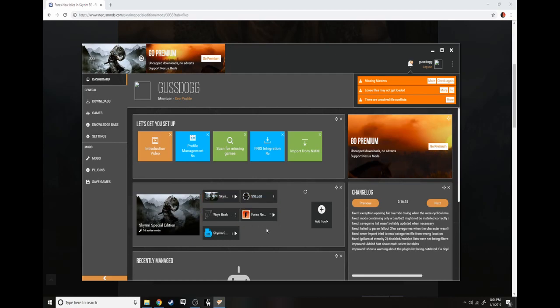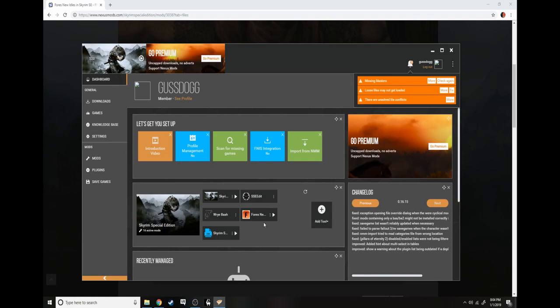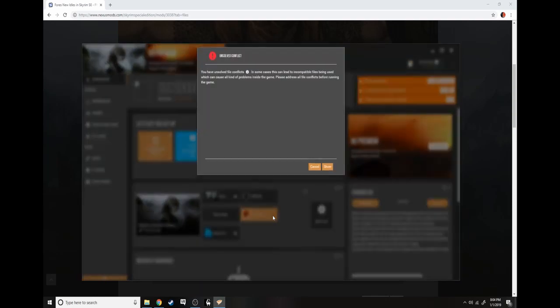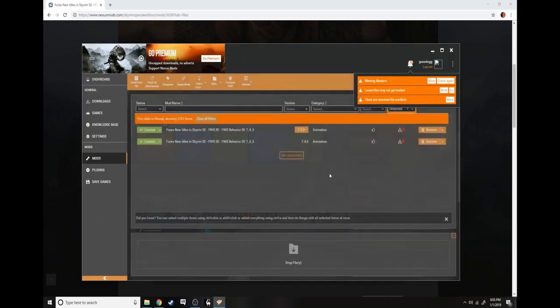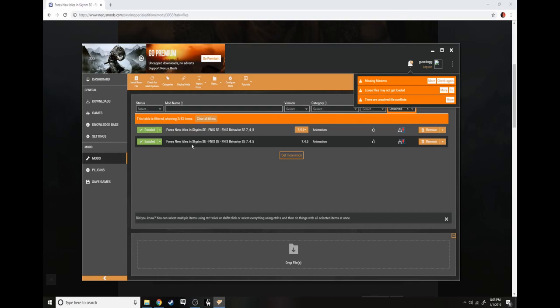And this is how you enable FNIS. All the major mods are right here. Here's the first one that we just downloaded. Click the run.